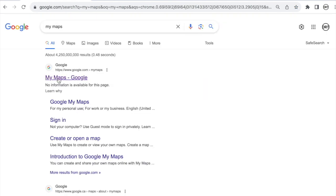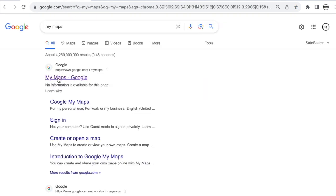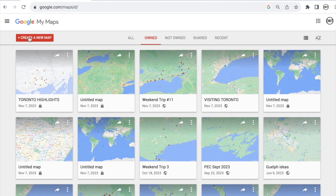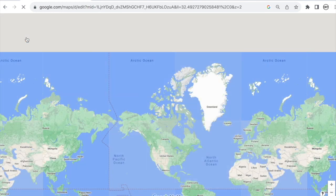In any search engine, type in 'My Maps' and right away you will see 'My Maps – Google.' That's the one you want. It is not an app — this is just part of Google. As you can see, I have tons of maps already. You do need to make sure that you are signed into your Gmail account; this will not work without one. So you will need a Gmail account, but if you already have one, perfect — just use that.